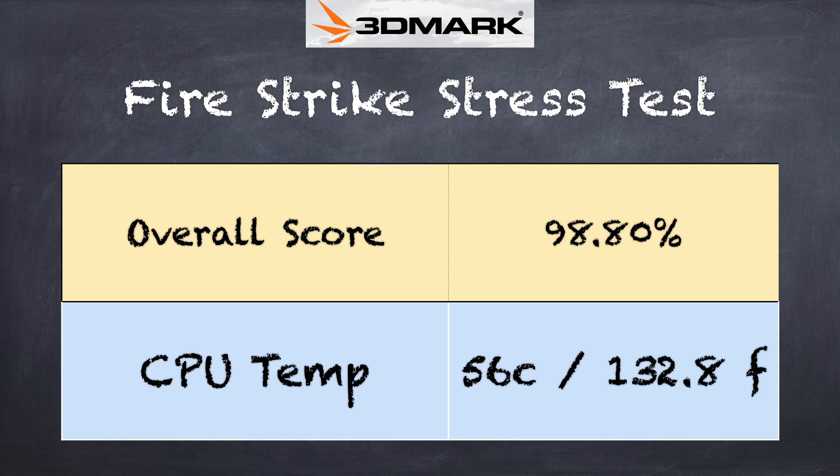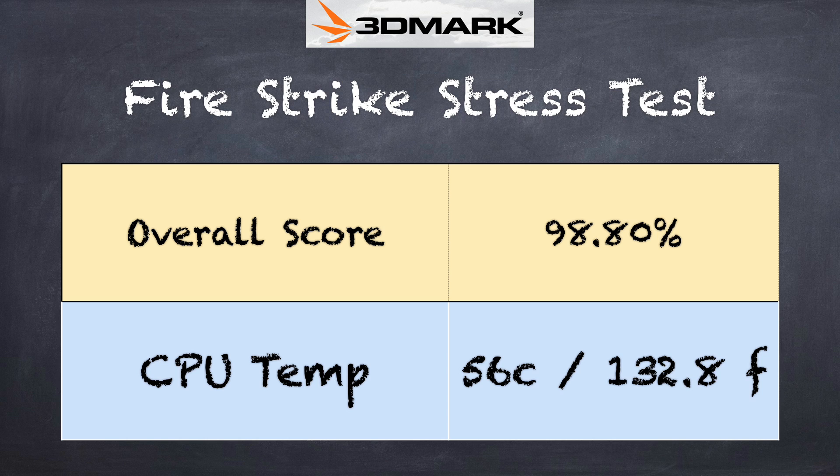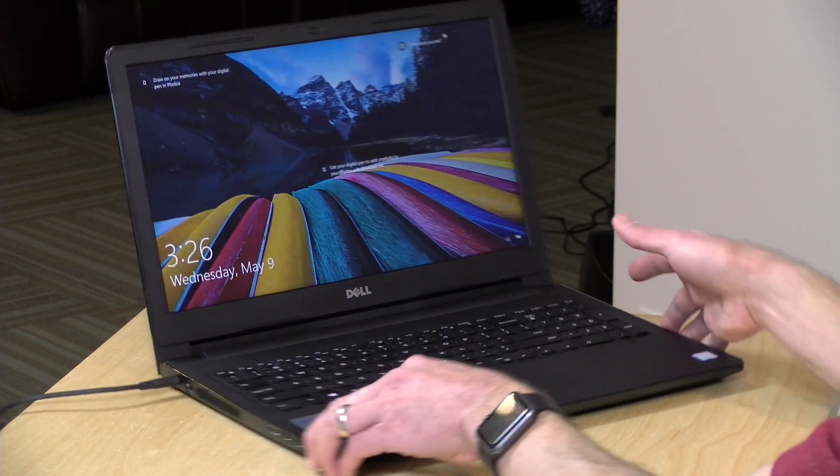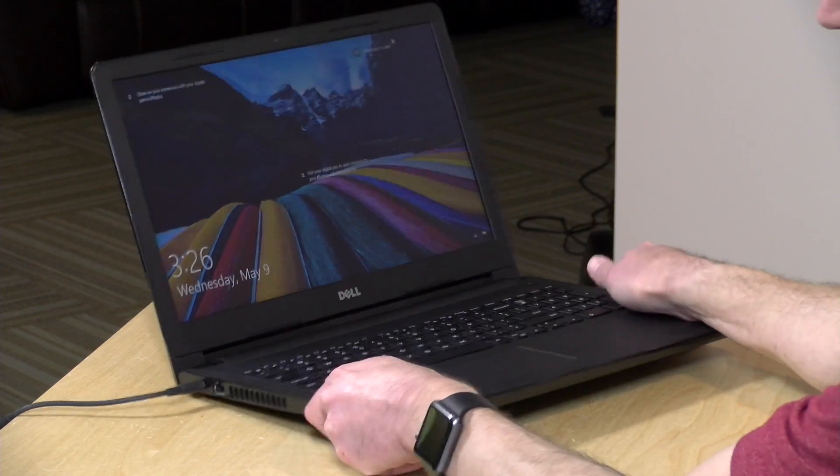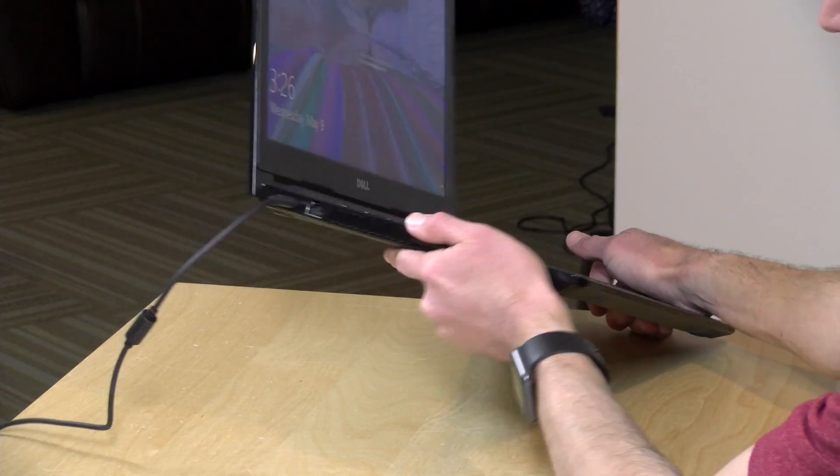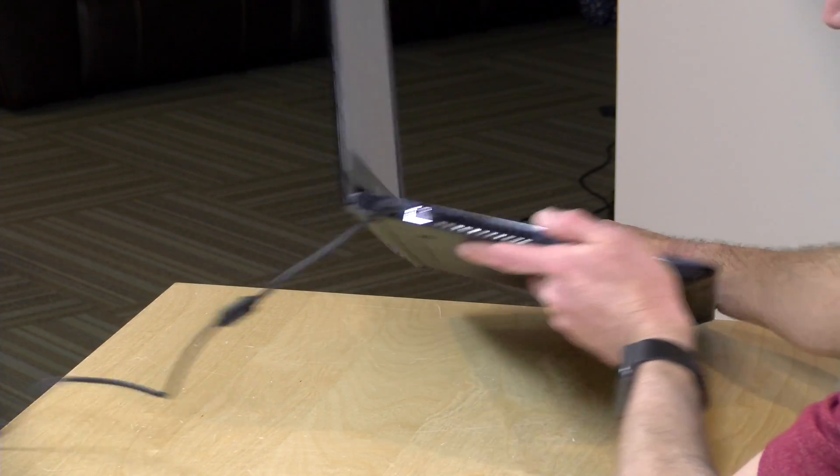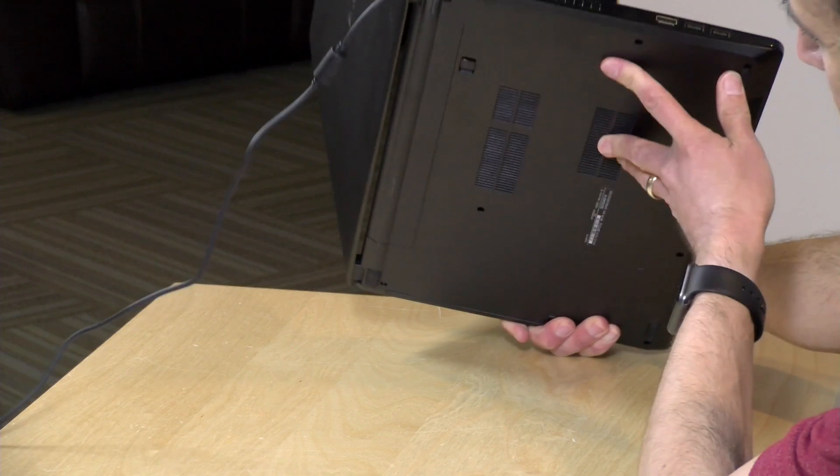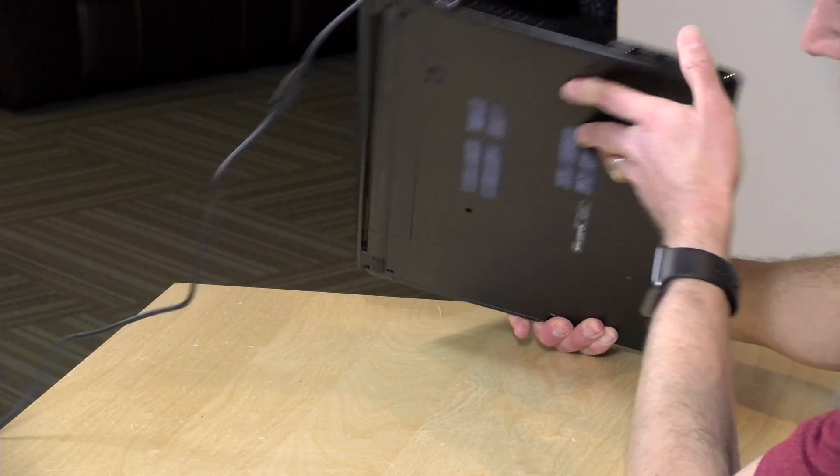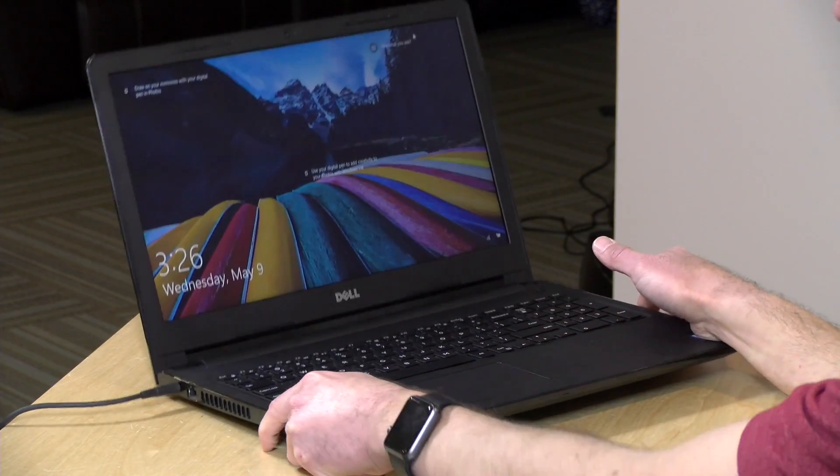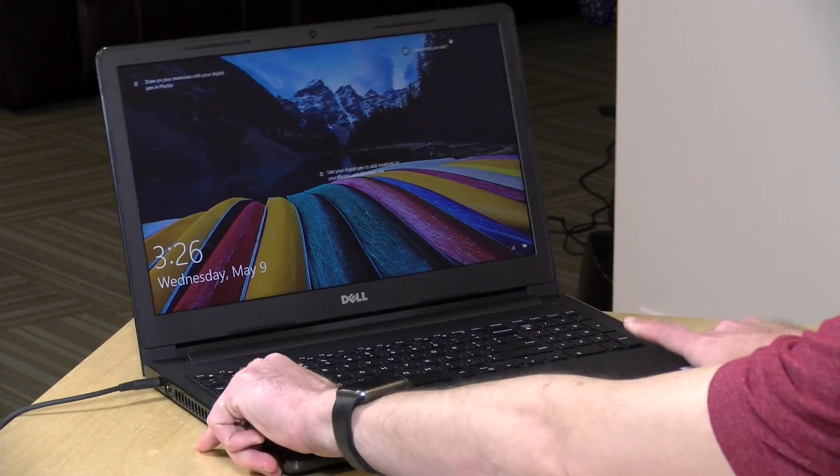And on the 3D Mark stress test we got a score of 98.8% which is a passing grade. We were quite pleased with how well the machine kept itself cool which is not something you always see with a thin and light laptop that doesn't have a lot of room to move air around. This one certainly has quite a bit here. You can see just how big that air vent there is on the side and it's got plenty of room to get the air moving and keep that processor cool.